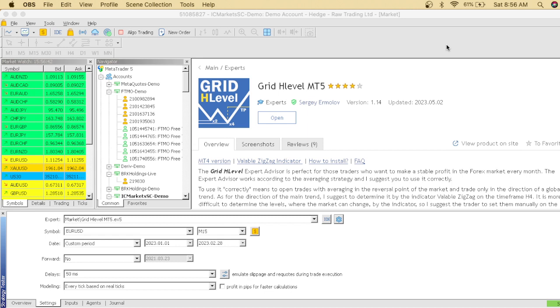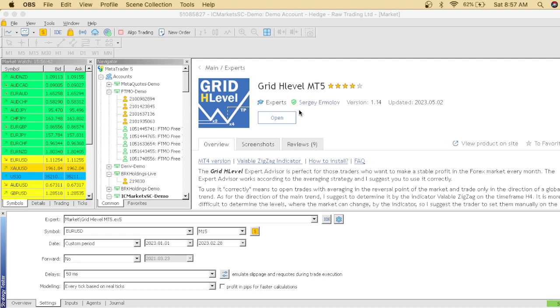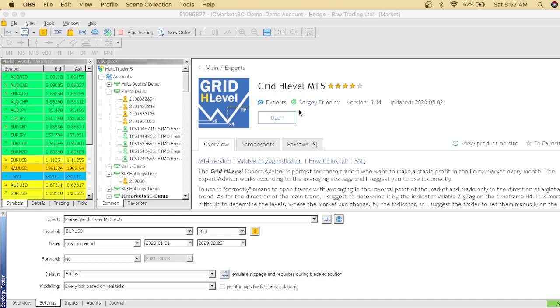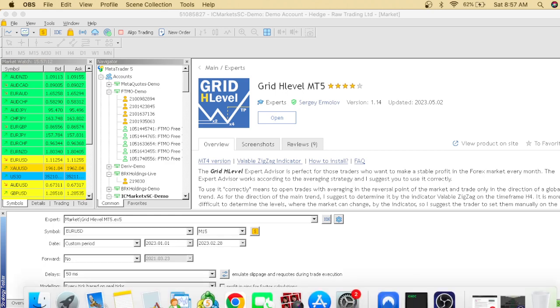The name of this EA is Grid H Level MT5. This is a four-star EA. If you actually want to get this EA, you don't have to purchase it. You can go on MQL5, type in Grid H Level MT5, find this EA, and all you have to do is click download and you'll be able to use this EA for free and trade it on your live account.